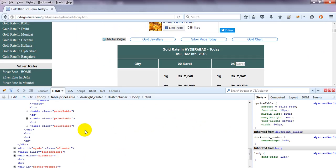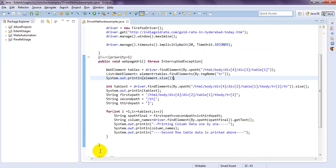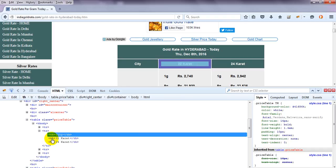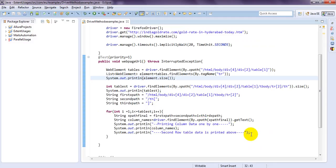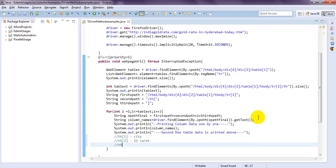So I want to print the particular tr second row table header names one by one. Inspecting the element with Firebug, I can see it is having three th table headers — City, 22 Carat, and 24 Carat. These are the names I need to print. So th of 1 is City, th of 2 is 22 Carat, th of 3 is 24 Carat.